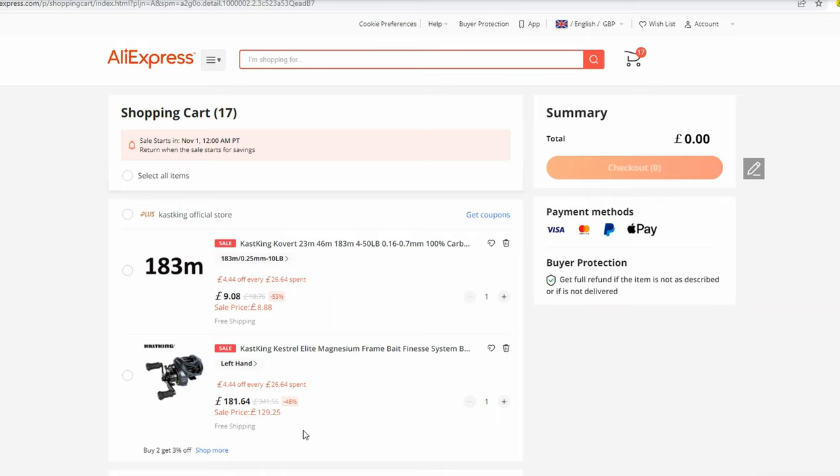Since the 11.11 sale on AliExpress is happening, I decided to put together a video to demonstrate what products I'm buying myself. Some of these products will be at a very good price, so I hope this video will be useful for some of you. Let's dig in.